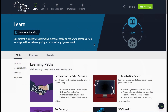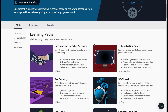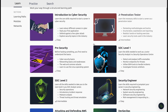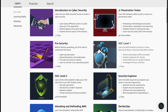Finally we have TryHackMe, a very well-known platform very similar to Hack The Box. They also have a hands-on interactive approach to learning cyber security skills rather than just watching videos, and it mainly specializes in ethical hacking, penetration testing, and information security. They offer structured learning paths and virtual environments called rooms that are designed to teach specific cyber security concepts through a series of tasks and challenges.